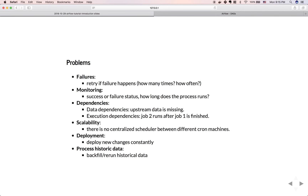The third problem is dependency. The data dependency issue is: if upstream data is missing, you don't want the downstream task to run. Another problem is execution dependency — if you have two cron jobs and cron job one takes an hour to run, you schedule it at 1 AM expecting it to finish at 2 AM, so you schedule job two at 2:30 AM. But if one day job one takes two hours, cron job two starts before job one is finished — that's the execution dependency issue.